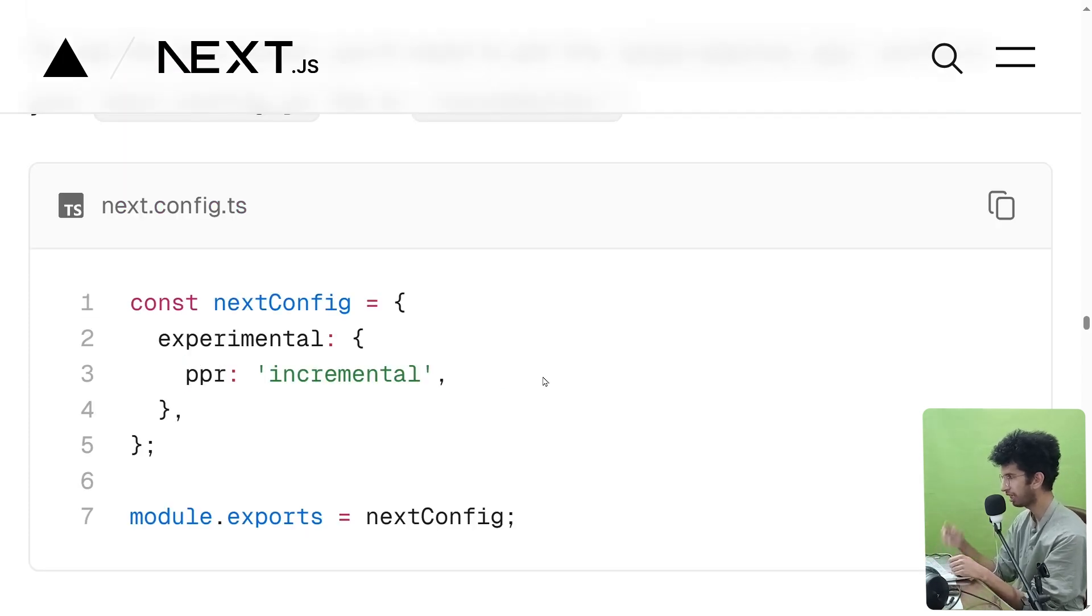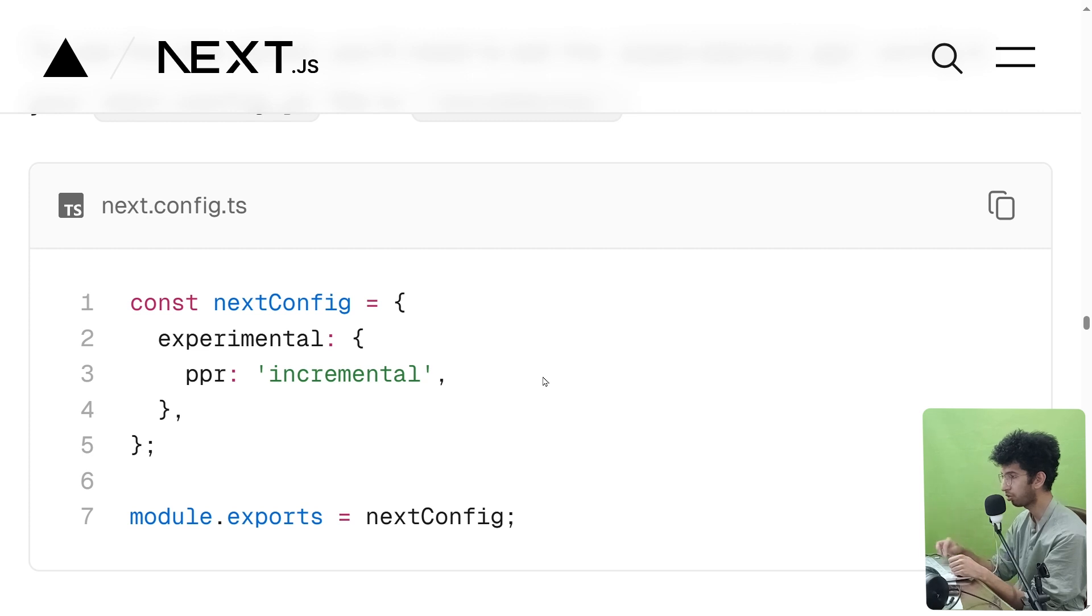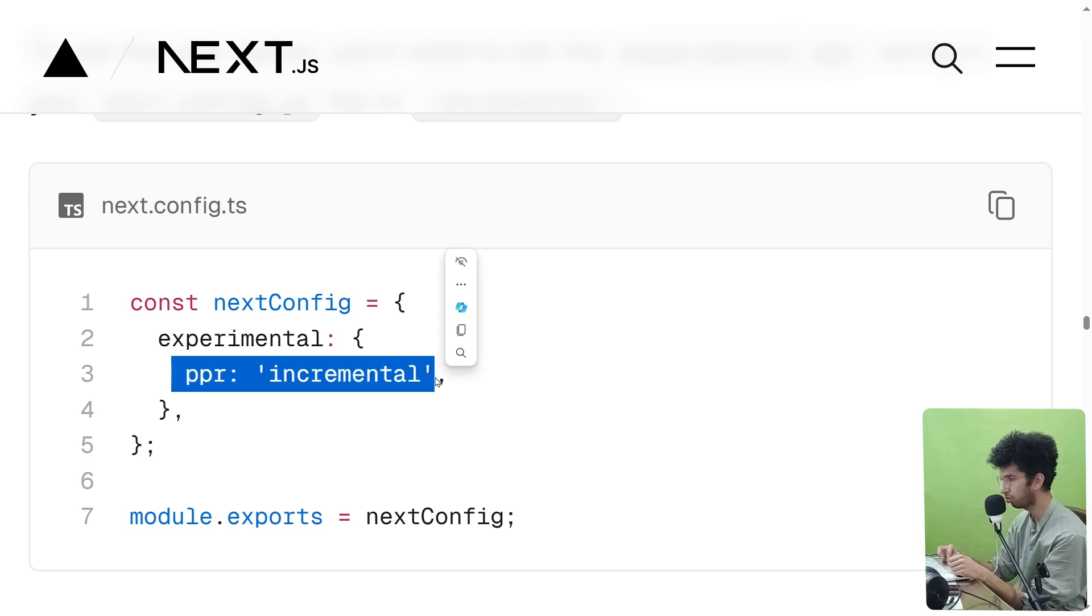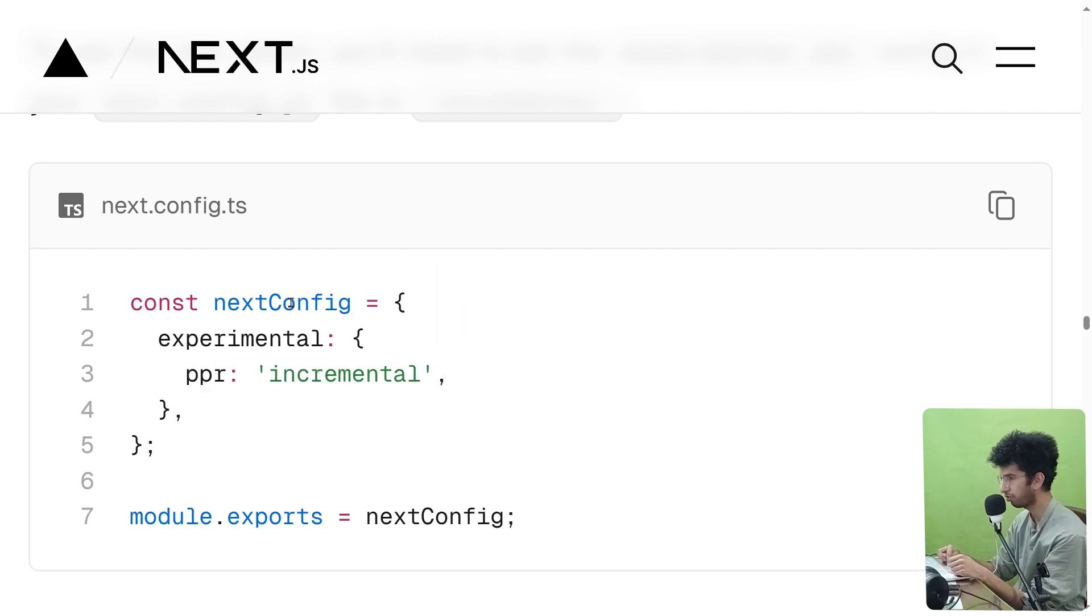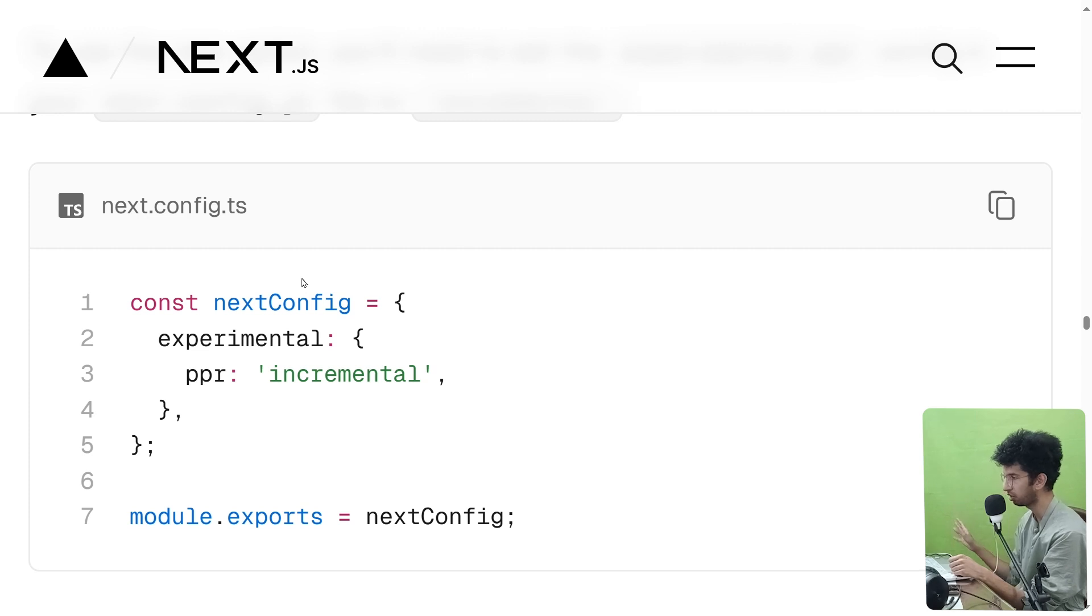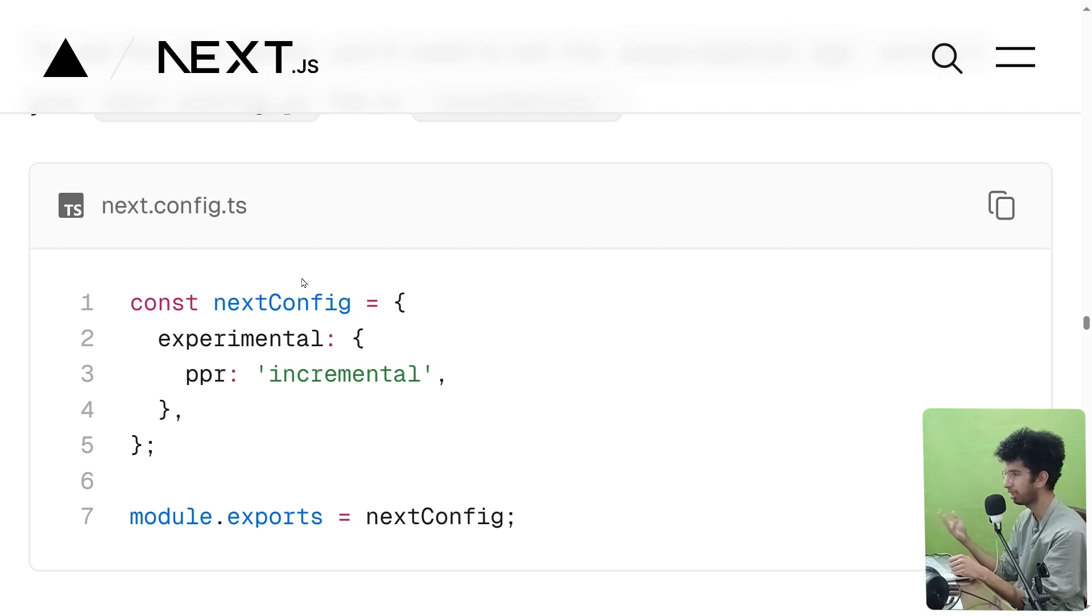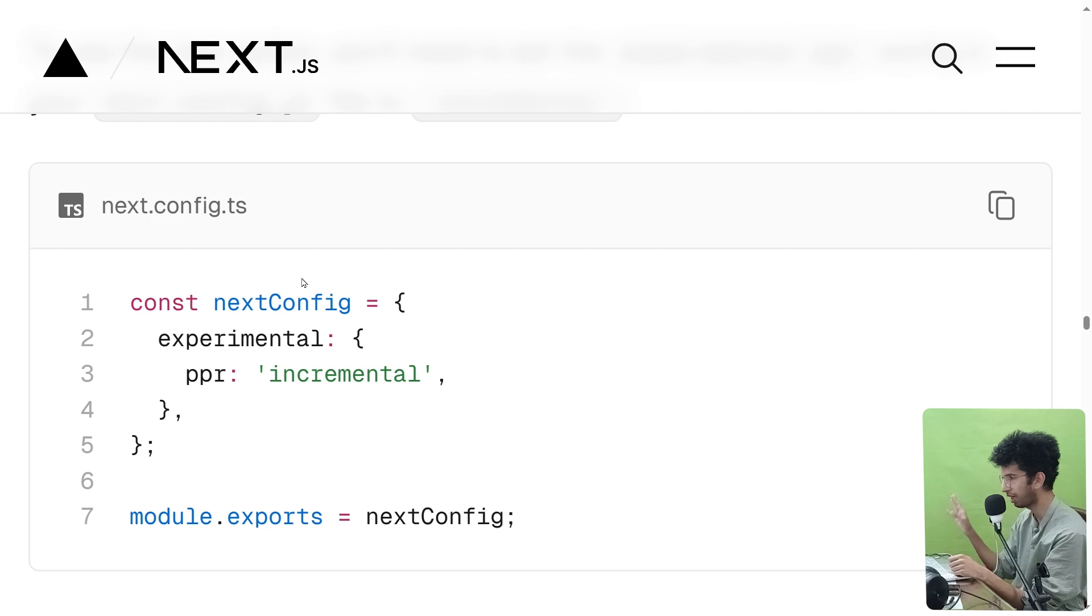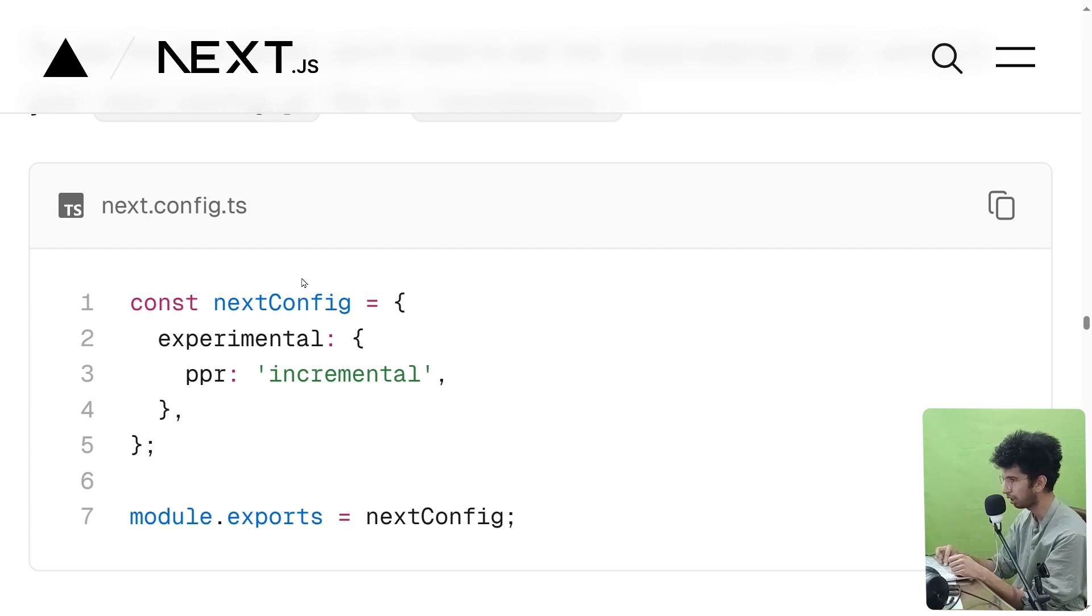Previously in Next 14, if you wanted to use that, you had to pass PPR true to the experimental flag in next.config.js, and it basically added this feature in all the pages. And obviously maybe that's not what you want. So now if you want to have this option for some pages and not for all the pages, you can pass incremental here.